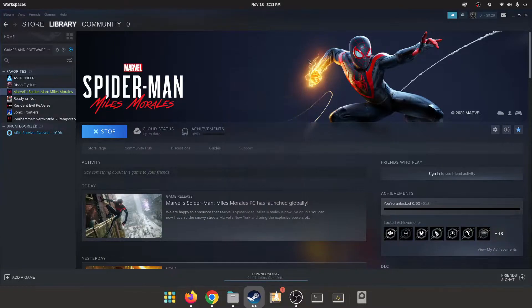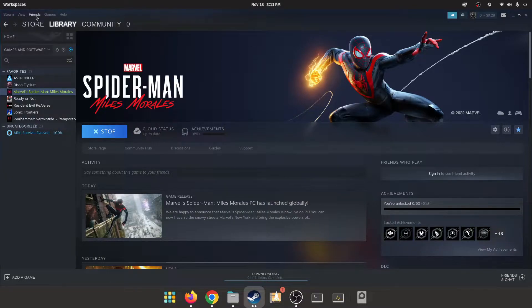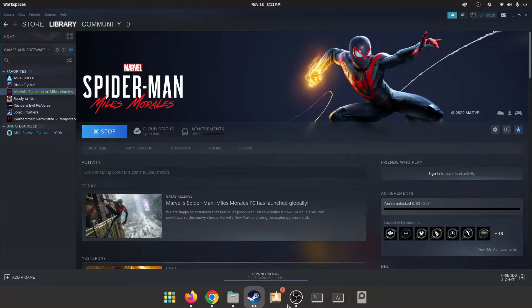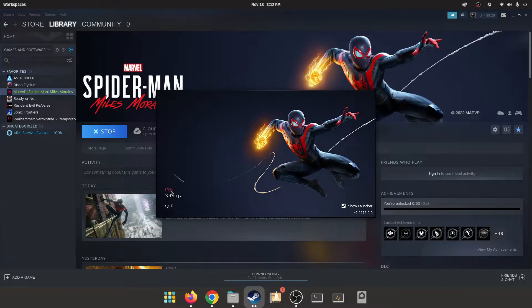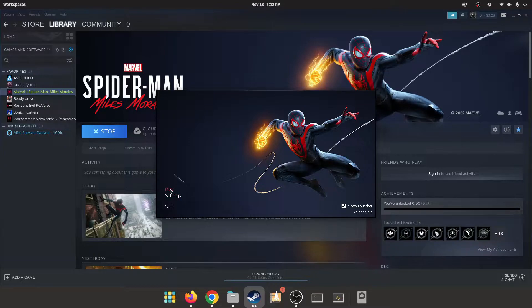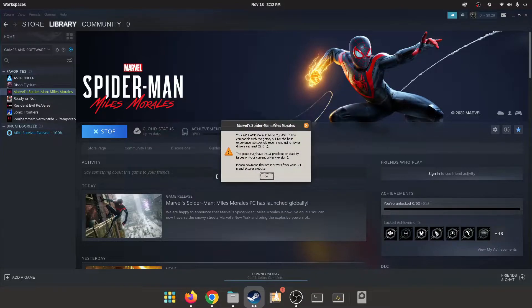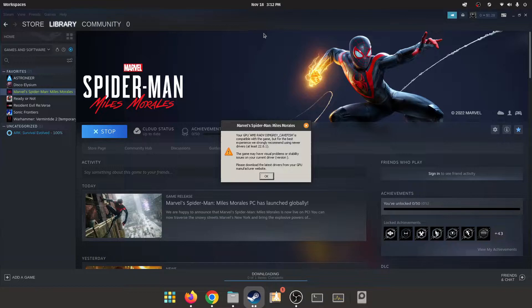Oh well it already worked apparently. So yeah we're gonna launch the game from the launcher and hopefully our framerate counter will be up and running. It's telling us that we don't have the latest AMD driver.